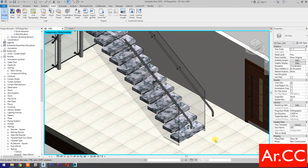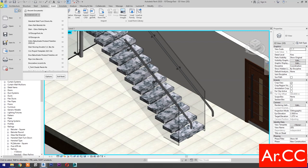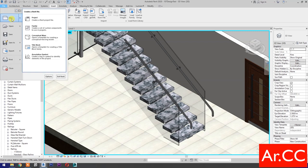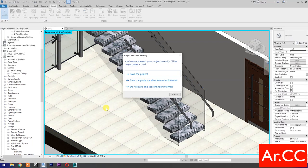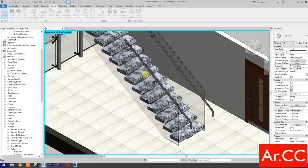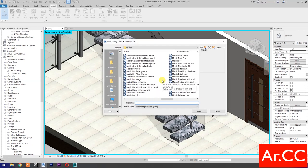Next, let's make a glass railing standoff to mount our glass panel to the stair treads. Open a new family. Save the project. Select Metric Generic Model Face Based.